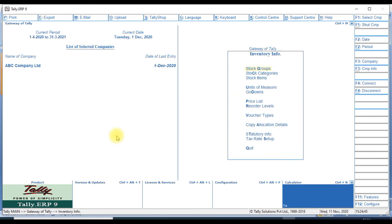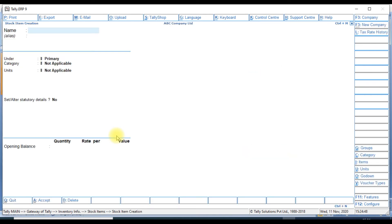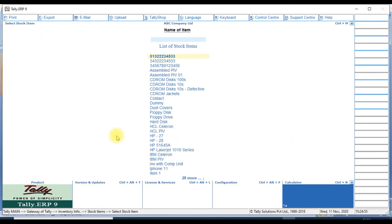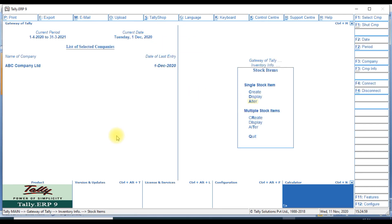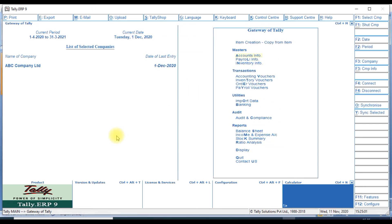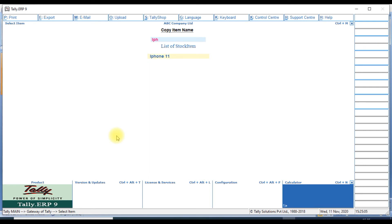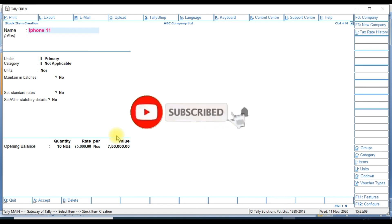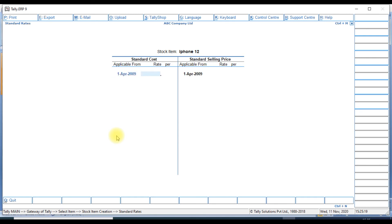iPhone 11 is available. We go to the item creation. We select the iPhone. We create iPhone 12 and we replace with 12. All information is the same. We'll change the standard rate here. 90,000 we say 85,000.